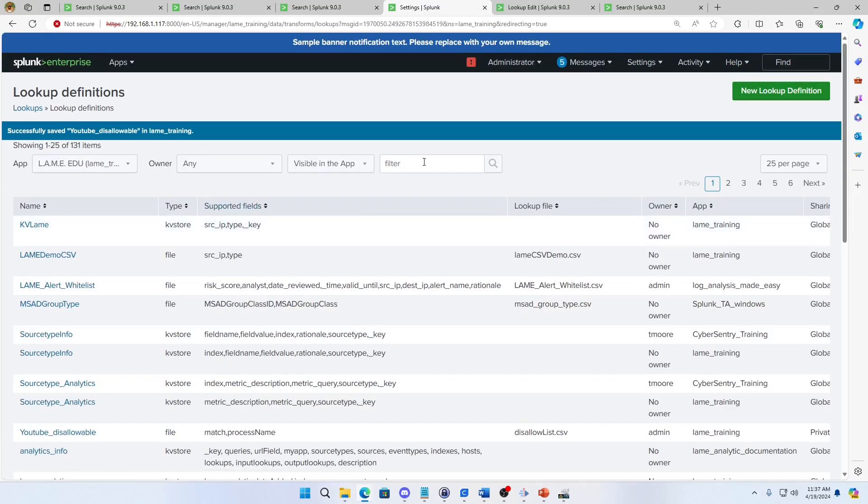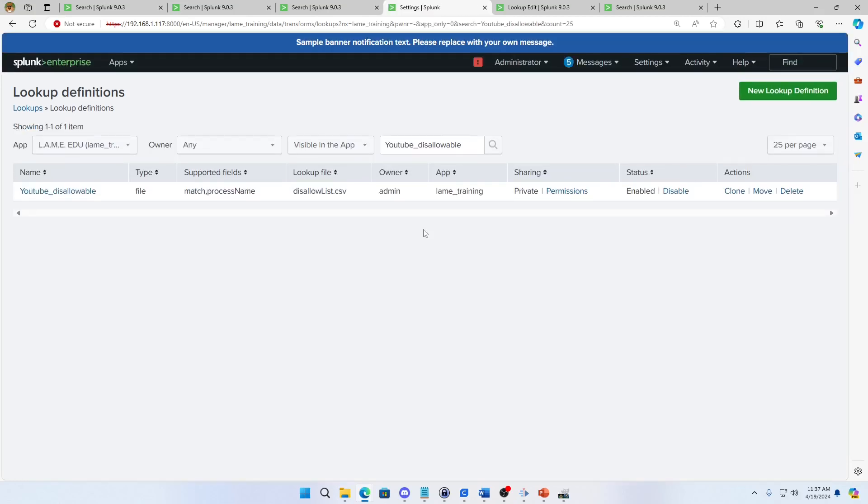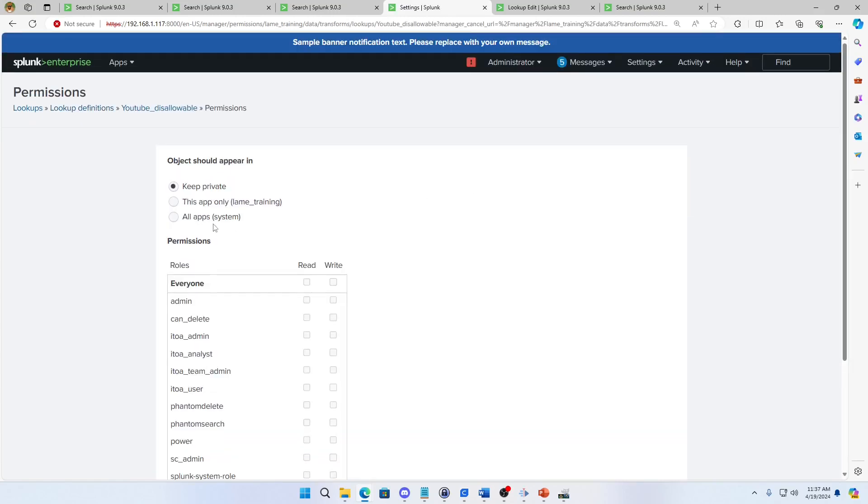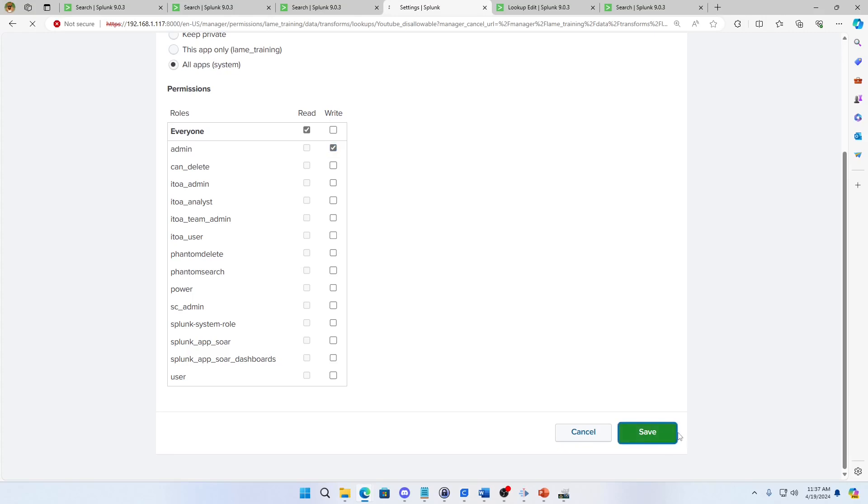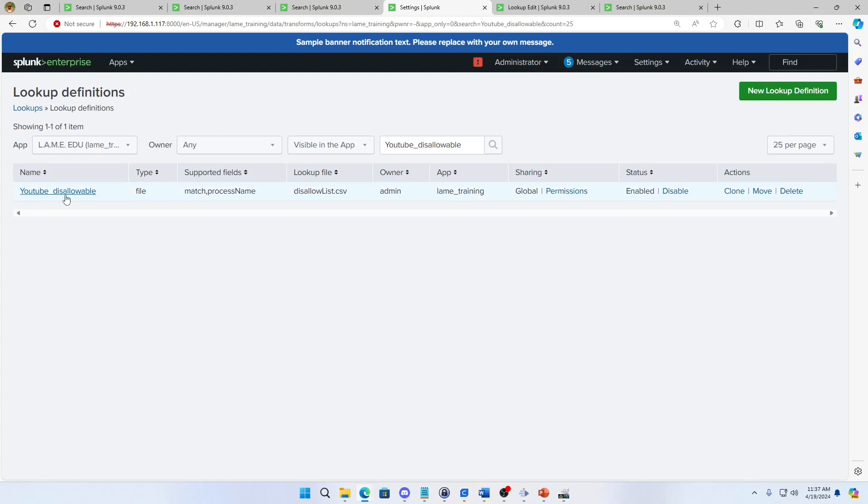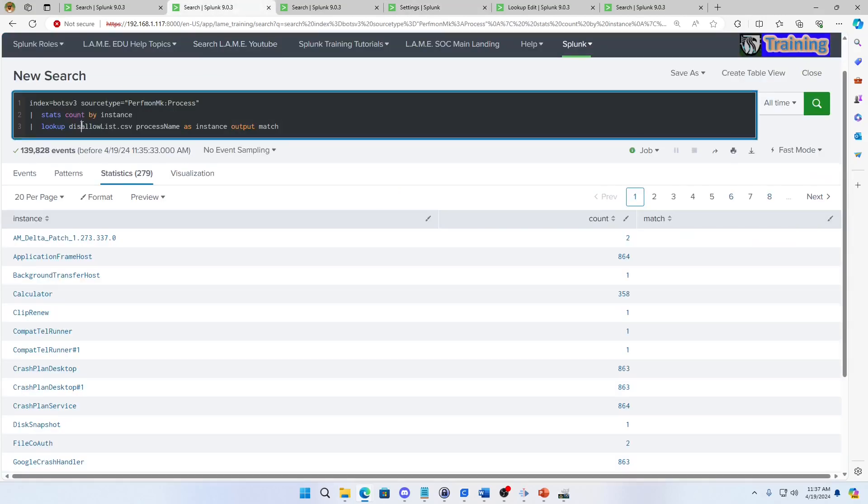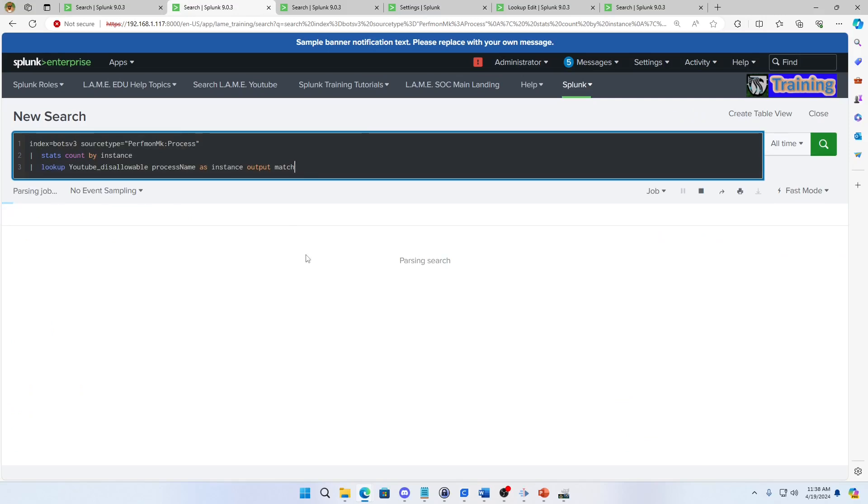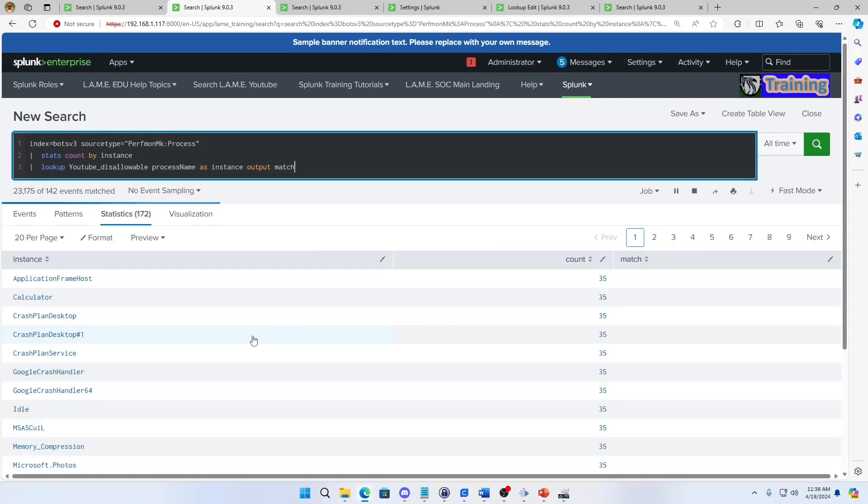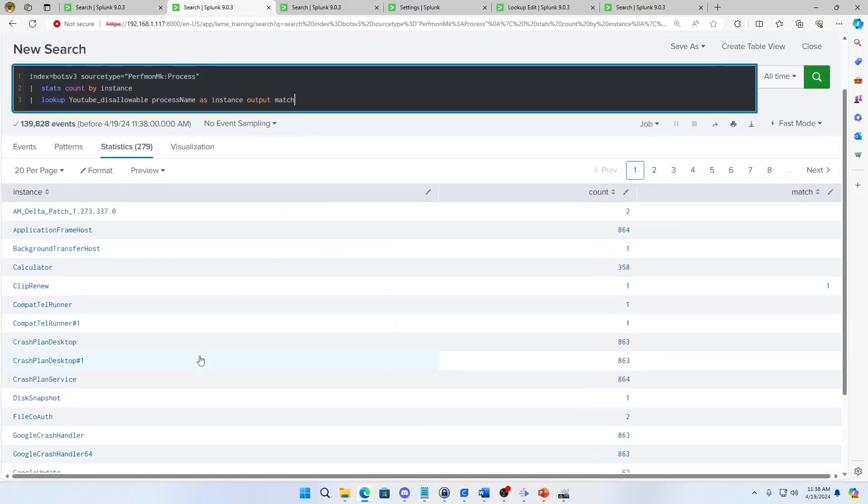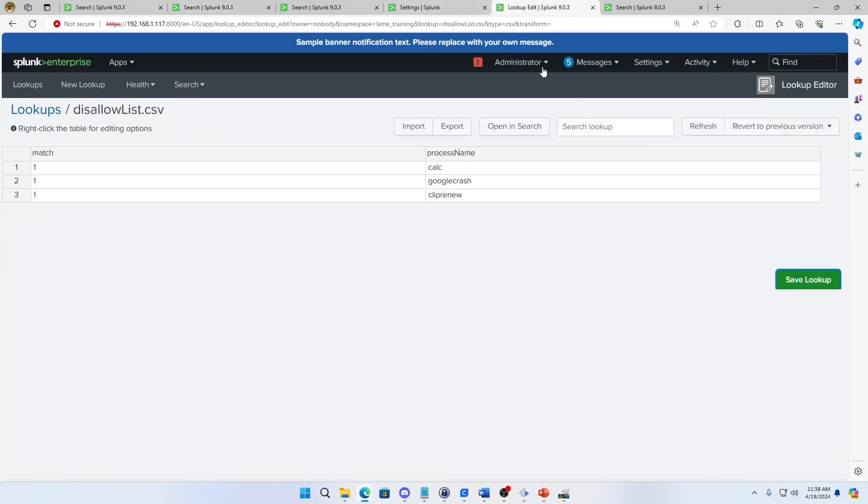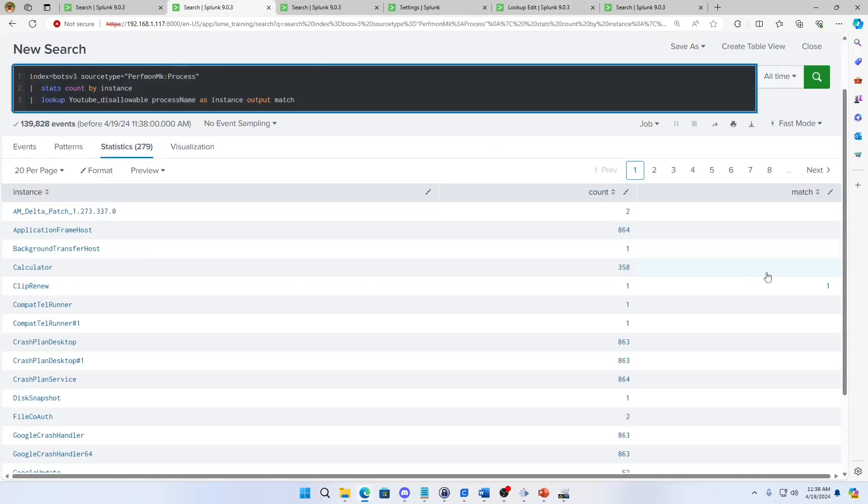I want to now make sure, paste that, make sure I've got permissions to this. Make sure it's available to wherever I'm at right now. Now it's private, I'll make it available everywhere, read, write, hit save. Now because I've made this, I want to use this definition instead of the actual lookup file. So I'm going to change this disallowless.csv to YouTube disallowable. It'll still use that CSV, but it'll apply the rules that I've attached to that definition. If I do this, I should now get a match. There is Clip Renew. I didn't have to change my lookup, my lookup has still got it lowercase, but because I clicked that do not use case sensitivity, Clip Renew matches.